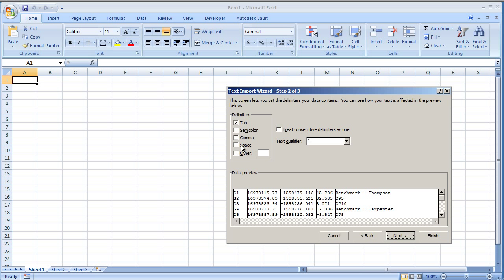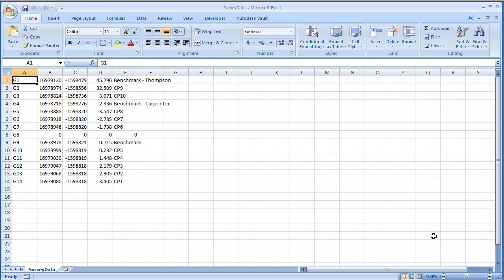And once you have it here, you'll need to make sure to check. Sometimes you need a comma in here in order for these lines to come in so that it's accurately dividing the data. So next we'll just hit finish, and that will put our data in like so.